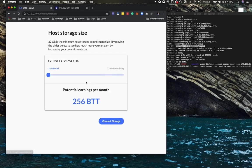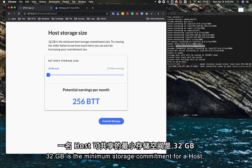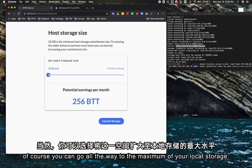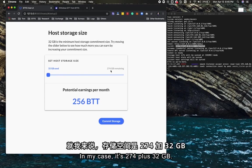Let's dive into it. You can choose the setup host button. This is the host storage setup page. 32 gigabytes is the minimum storage commitment for a host.